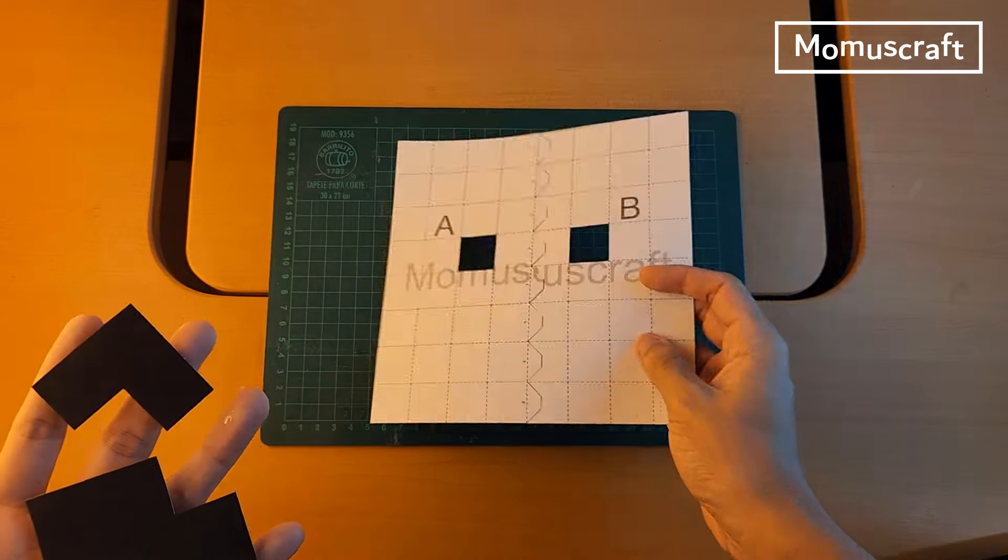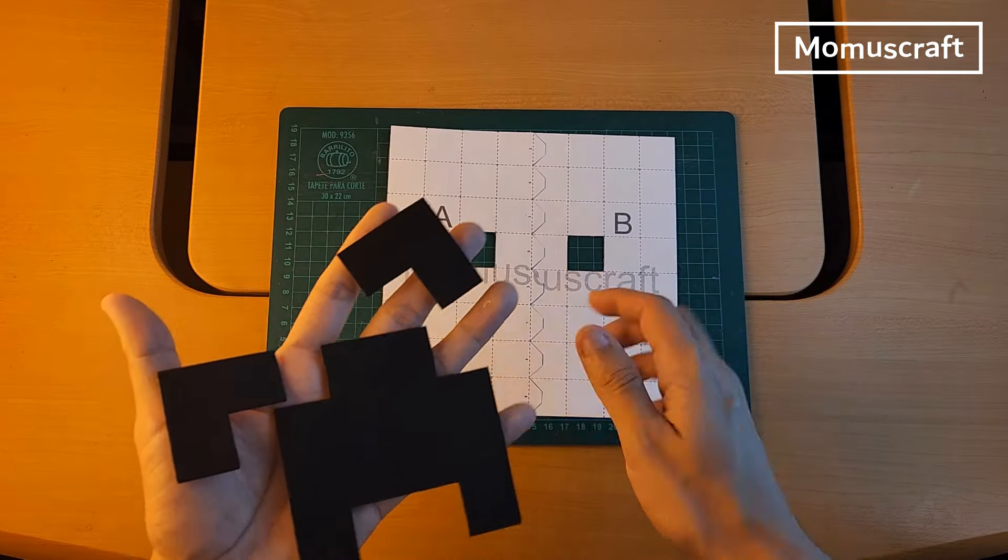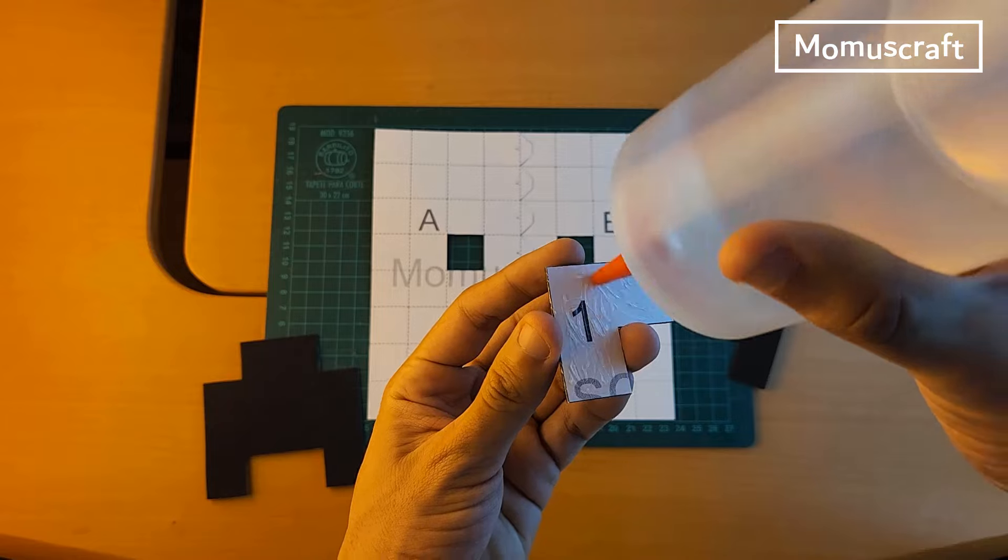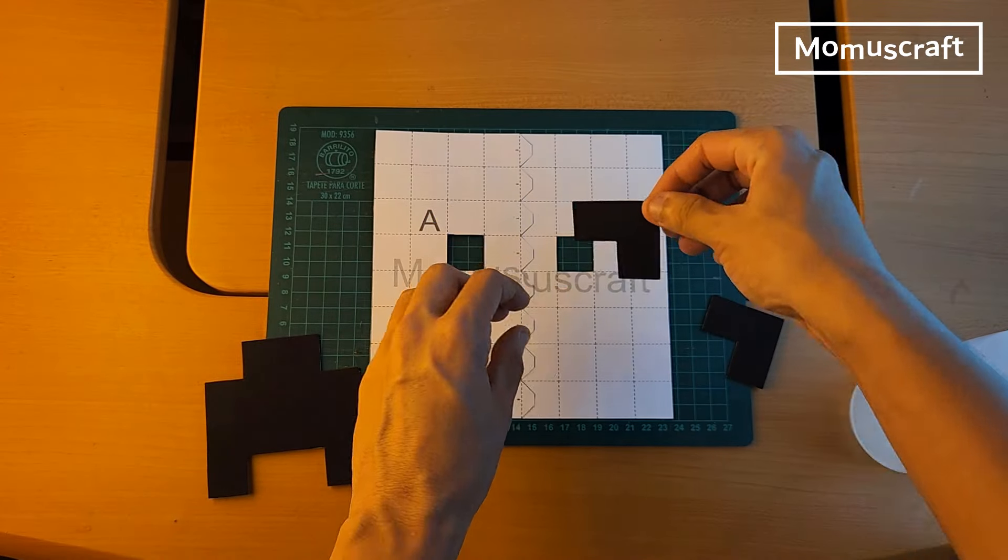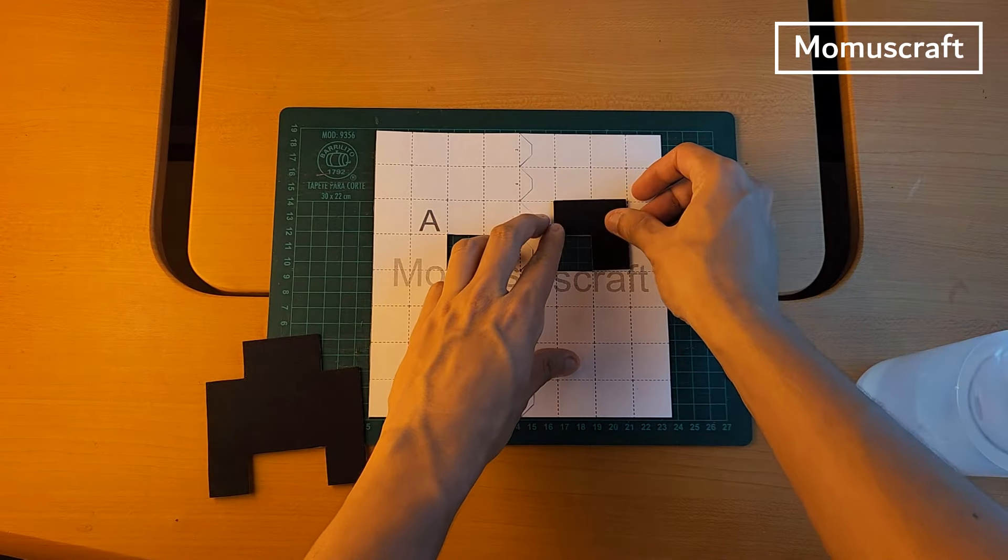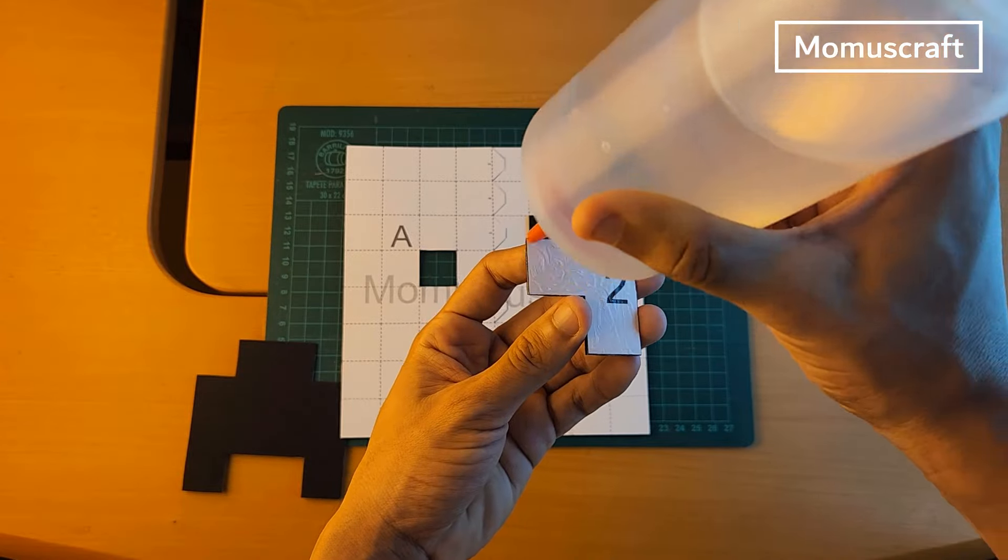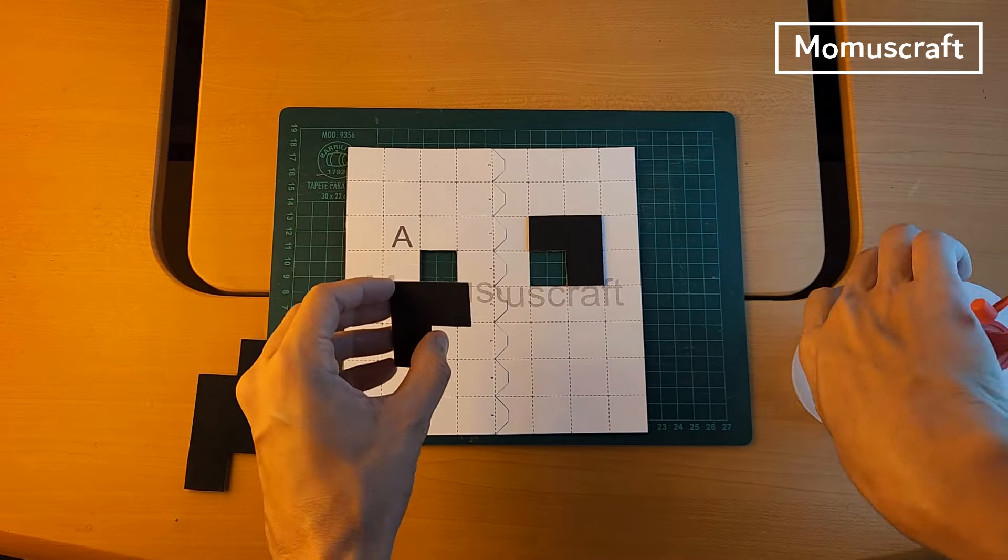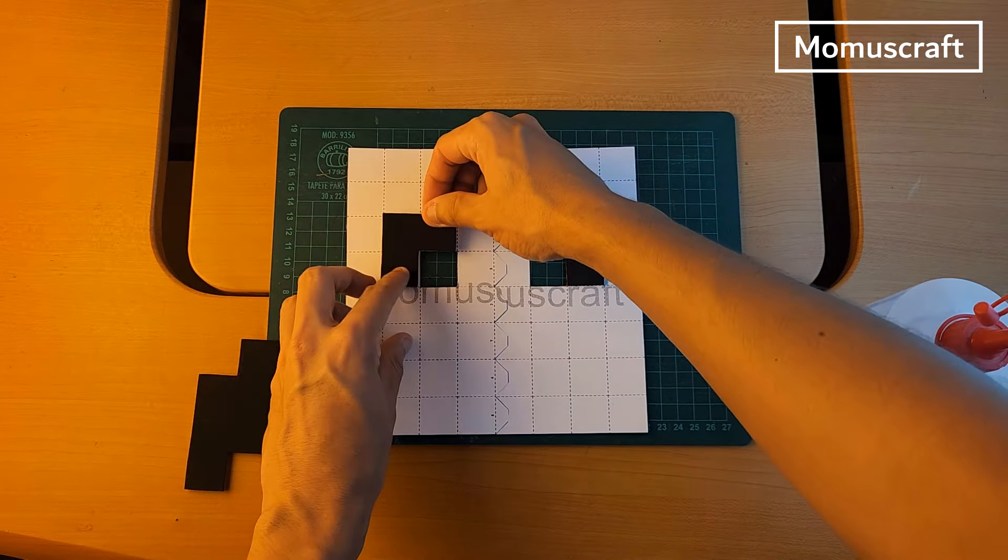What we will do now is start joining the pieces. Starting with pieces 1, 2, and 3 which will be the eyes and nose. We will put glue and join piece 1 on the right and piece 2 on the left. Then we will glue piece number 3 in the center of the lower part.